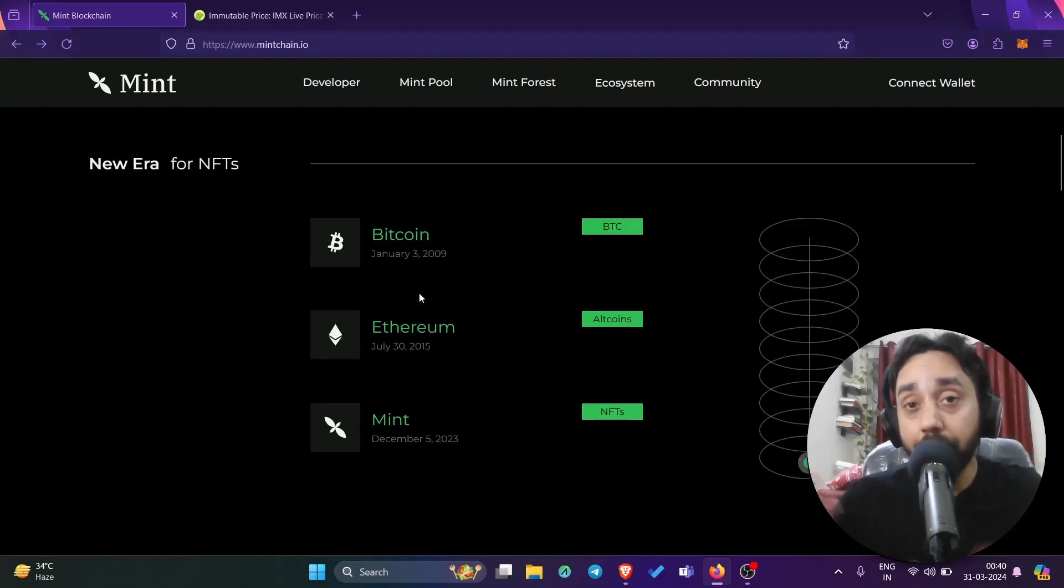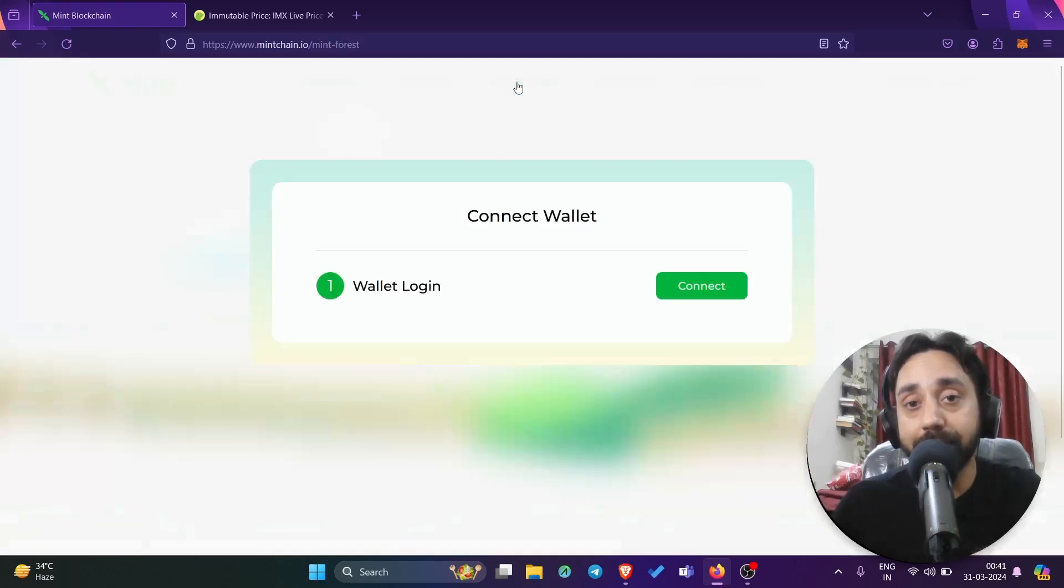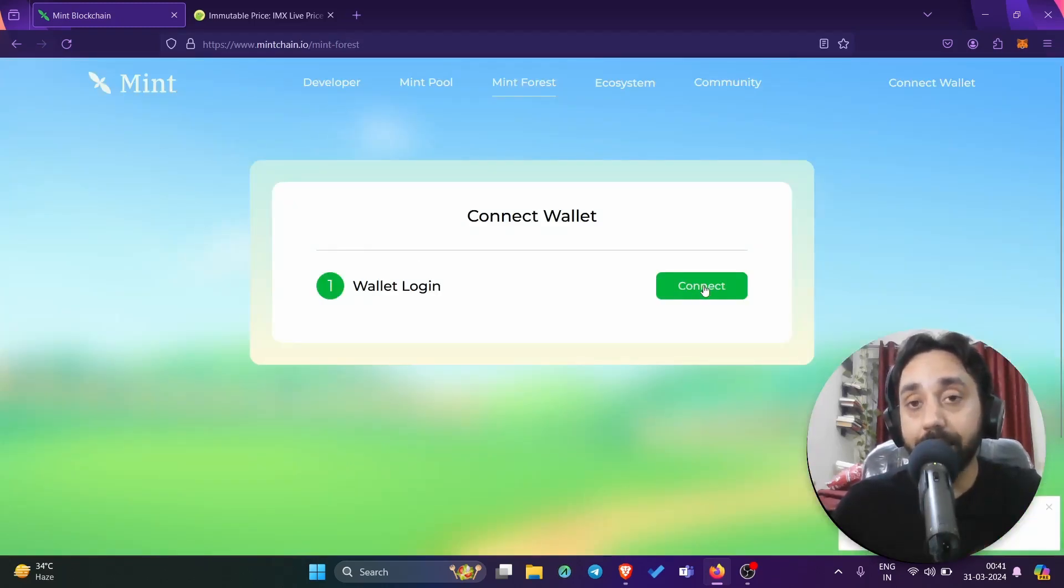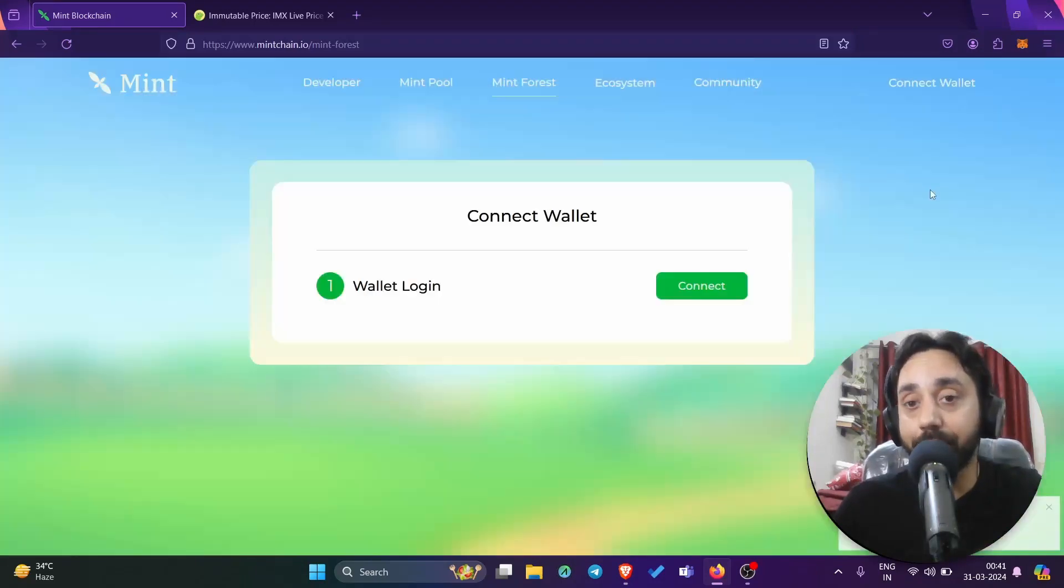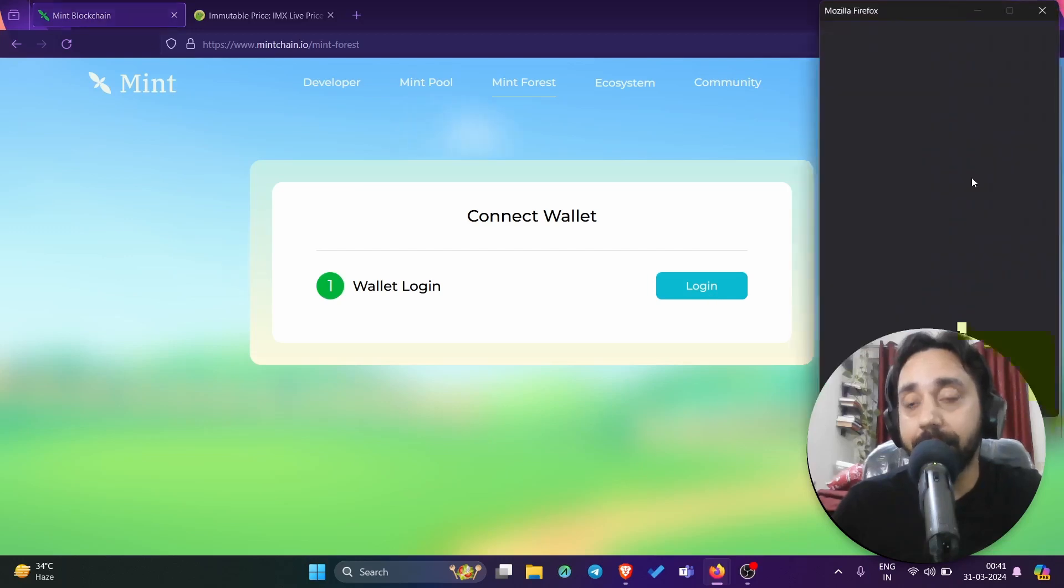So now let me come to the point. What you need to do is first of all, go to this mint forest. Once you go to mint forest, it will open this website. Now here you need to connect your wallet and after connecting a wallet, you need to enter a set of tasks, which means enter your invite code. So let me connect my wallet and let me do the login. Once I do the login, so my wallet is connected. I need to do the login and I need to sign the contract.